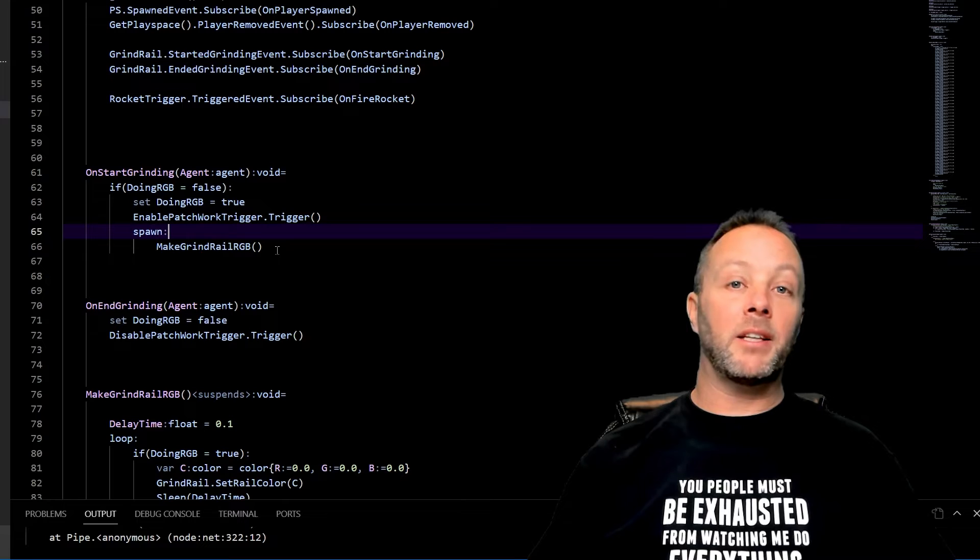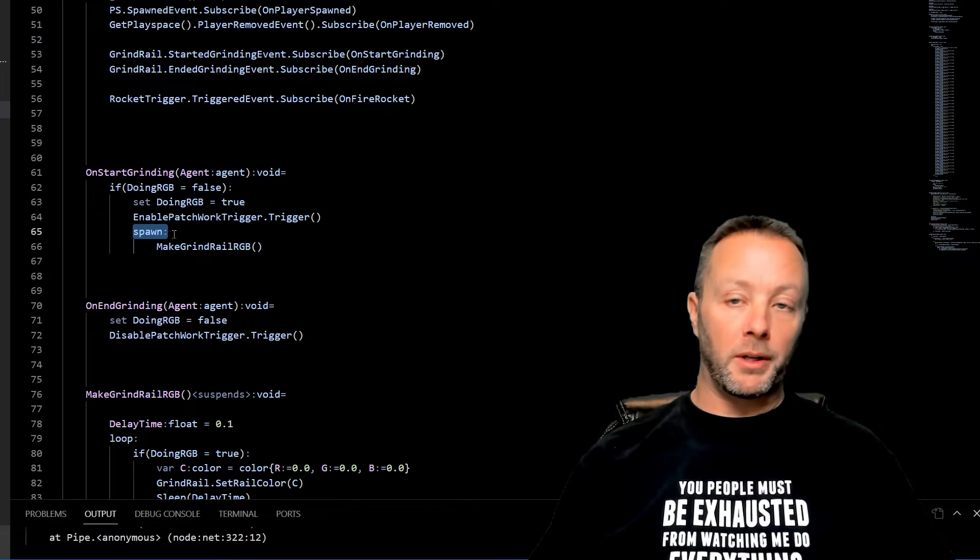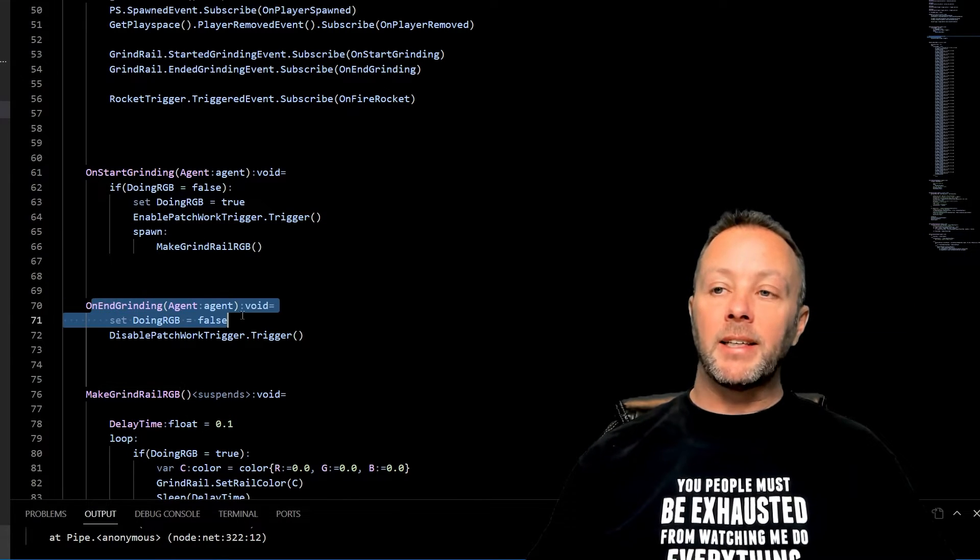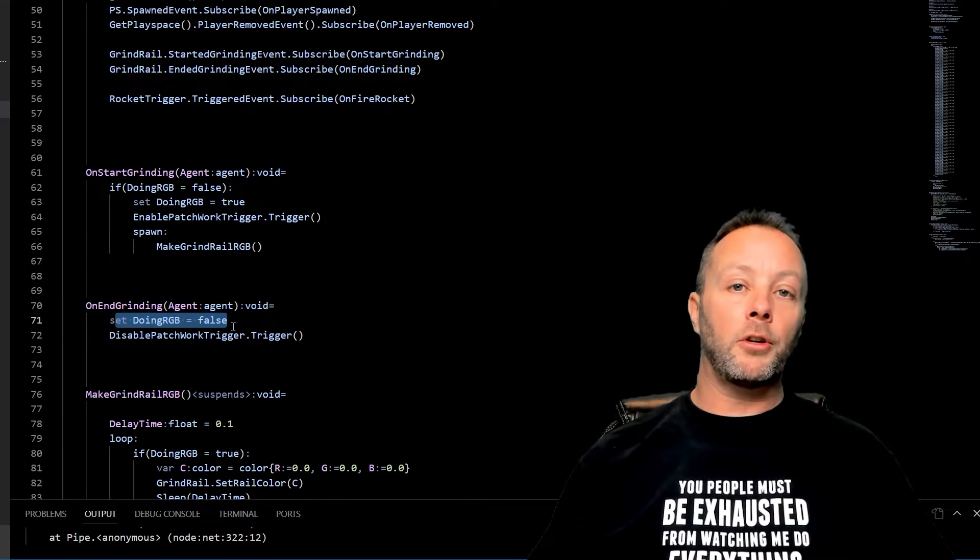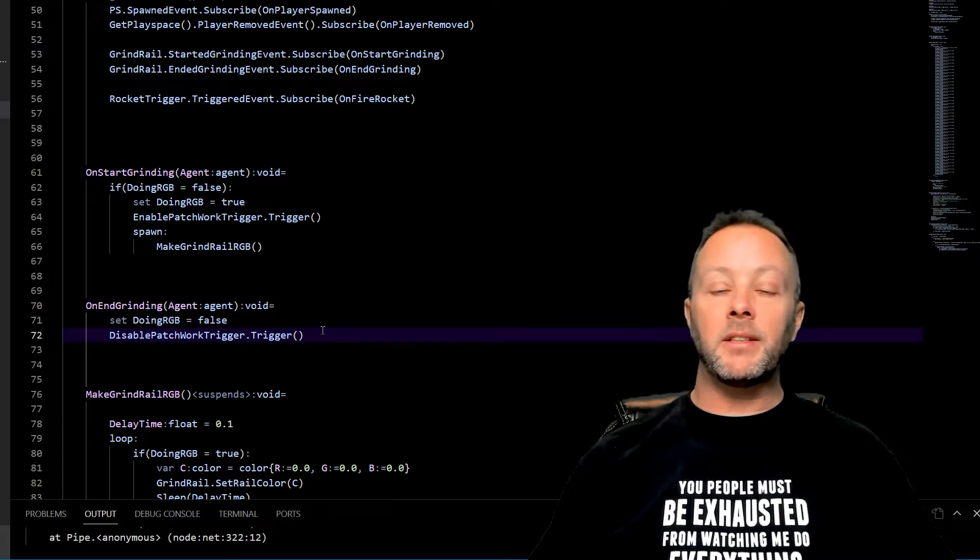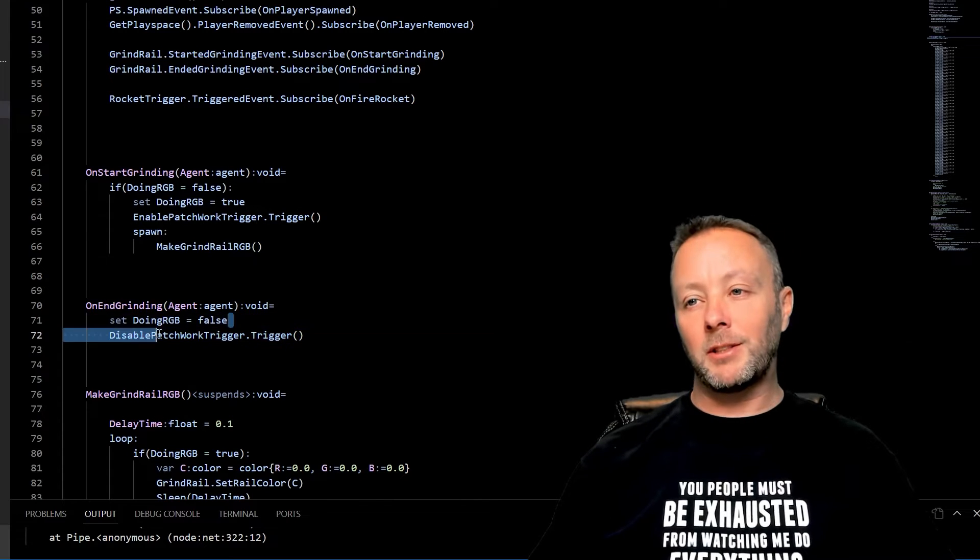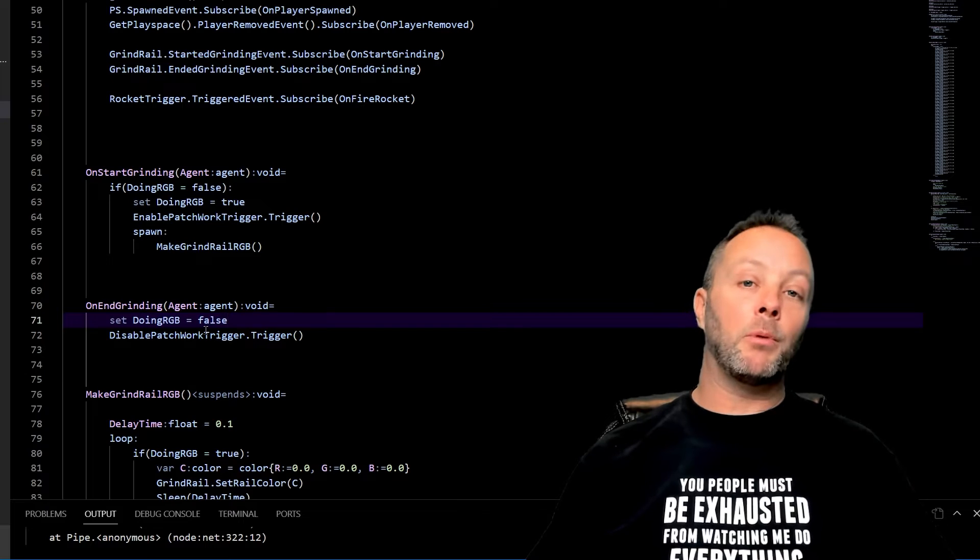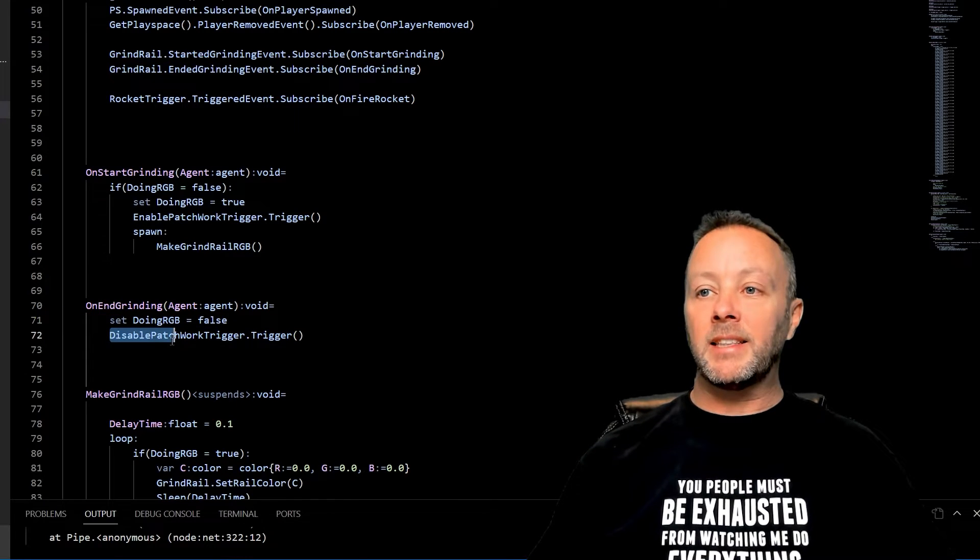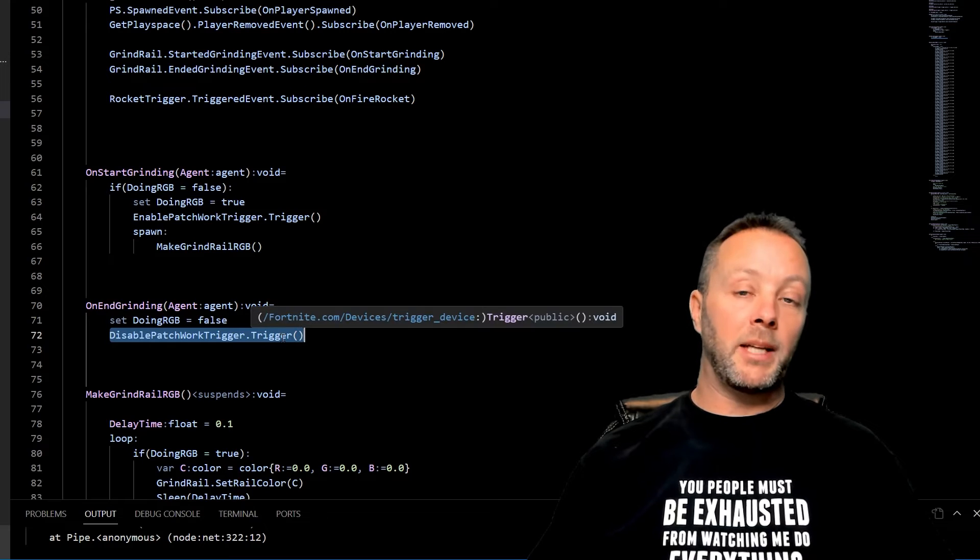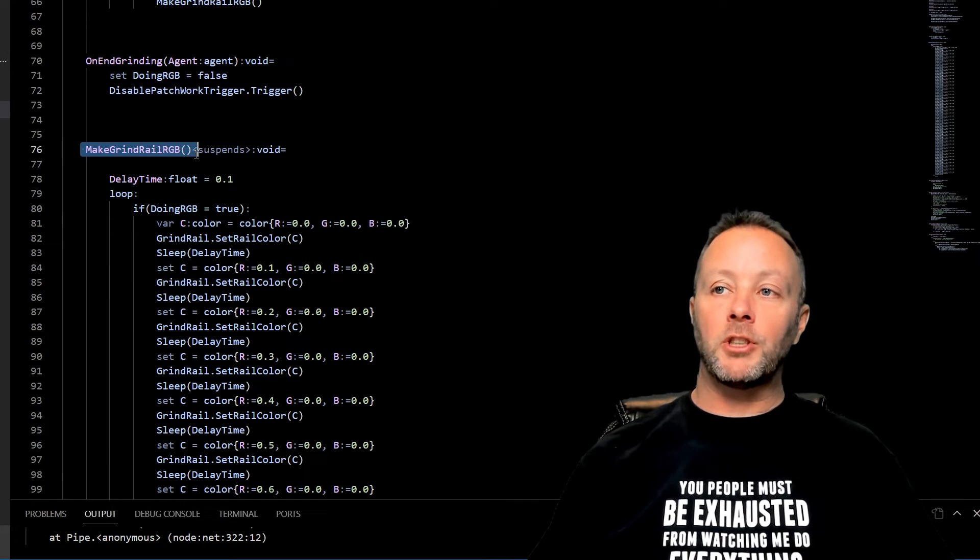OnEndGrinding sets the DoingRGB to false so that it'll turn it off. Now you'll want to do a little bit more management of this if you have more than one player, but for us we're just going to set it up for one player for now. So we set it to false and that will turn it off. We also hit the disable Patchwork trigger which disables the Patchwork.